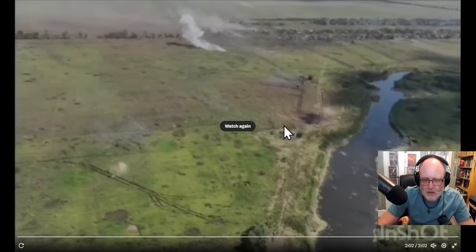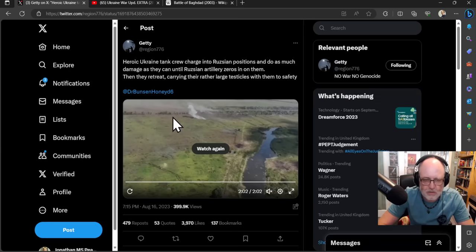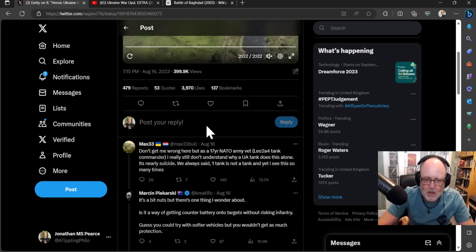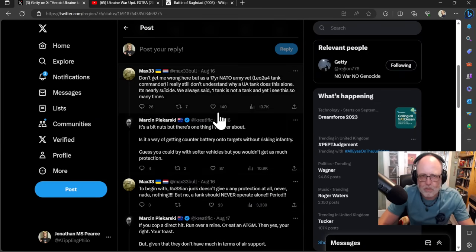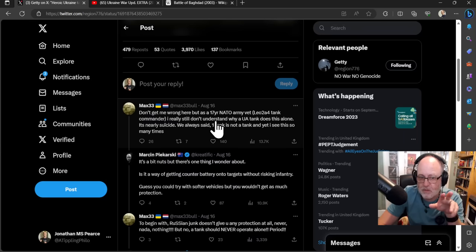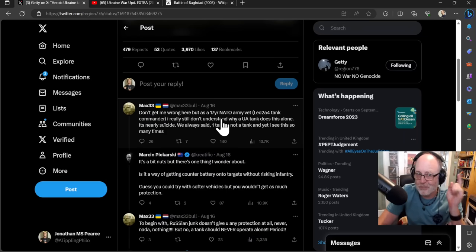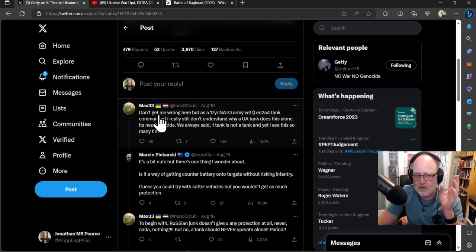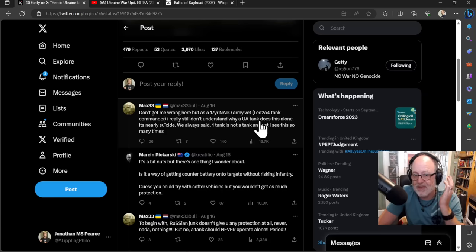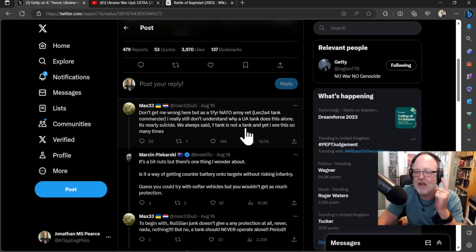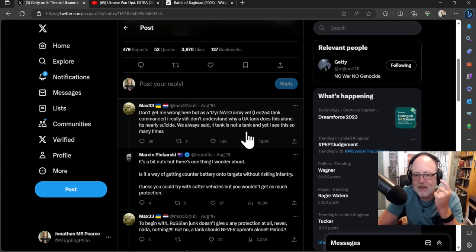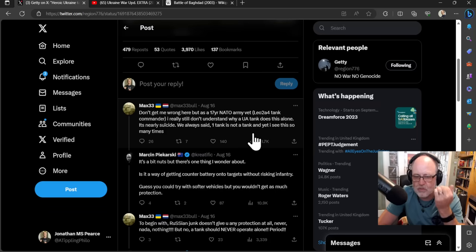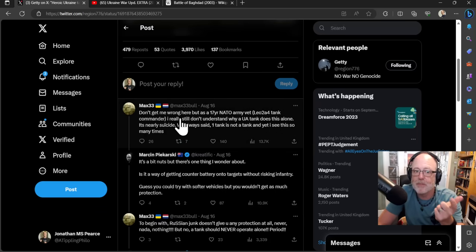I was saying, what the hell is the point of that? That is nuts that on its own, that would drive around and do that. And then lots of you guys gave your opinion. But actually underneath this particular tweet, interestingly, this opinion from this military guy who's fought in a tank disagrees with an opinion in my threads about someone who's fought in a tank. This guy says, don't get me wrong here, but as a 17 year NATO army vet in a Leopard 2A4 tank, as a Leopard 2A4 tank commander, I really still don't understand why a Ukrainian tank does this alone. It's nearly suicide. We always said one tank is not a tank. And yet I see this so many times. In other words, don't use tanks individually on their own. And that's kind of where I was going with my conversation. But lots of you disagreed with me and him.